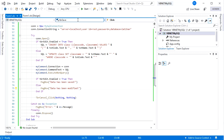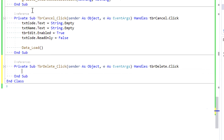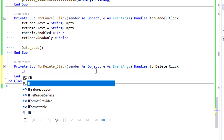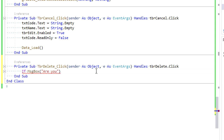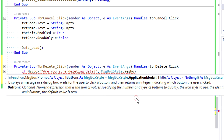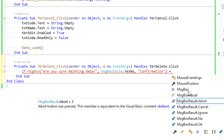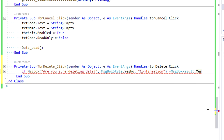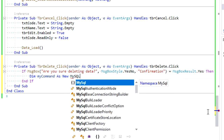Now we're making the Delete process. Double-click on tbr_delete and the click event is automatically generated. Before actually deleting, give a confirmation MessageBox to ask the user if they really want to delete — this is in case the Delete button is clicked accidentally. Create a MessageBox with Yes/No style, set its title to 'Confirmation'. The result depends on which button the user clicks: Yes should be clicked to remove data, otherwise the deletion is cancelled.